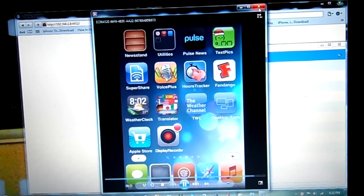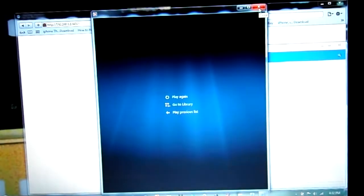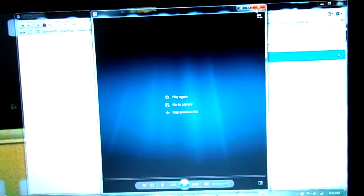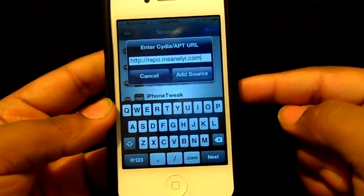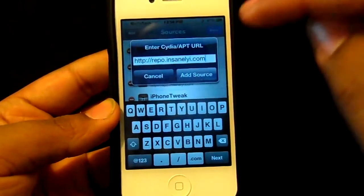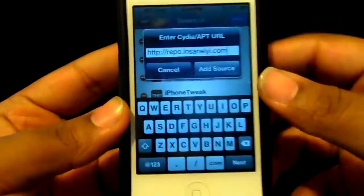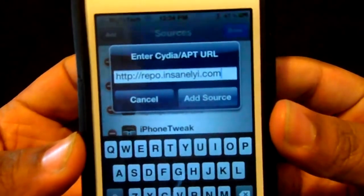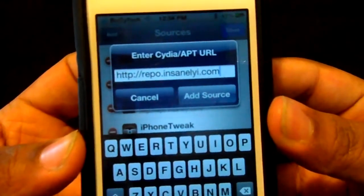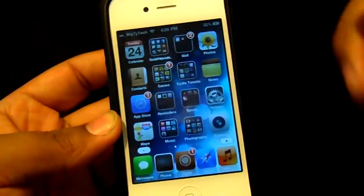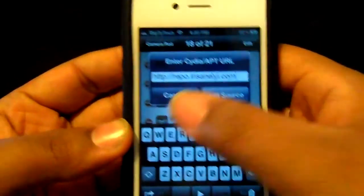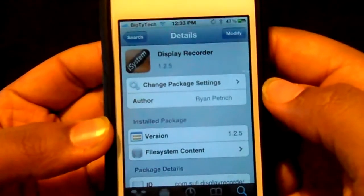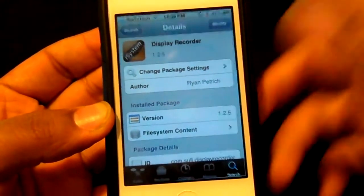I'm going to close it and show you how you would get it on the iPhone or iPod Touch. What you need to do is go into Cydia, tap manage, go to sources, edit, add, and add this source: repo.insanelyi.com. Add the source, and once you add the source, go into Cydia and search up Display Recorder — it should come up. Install it and there you go.